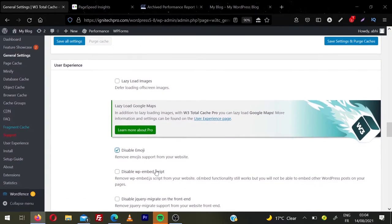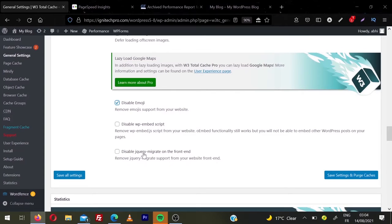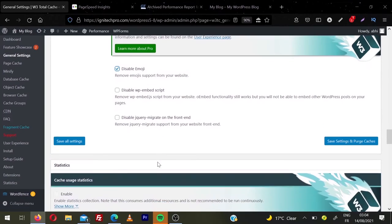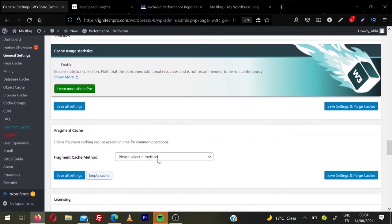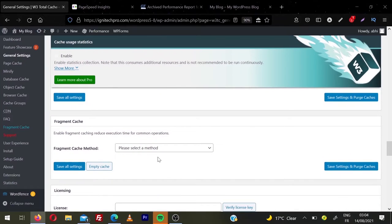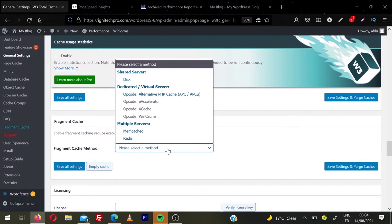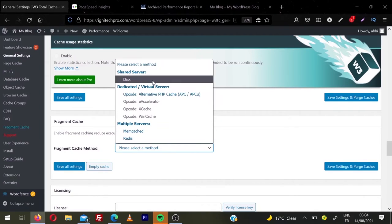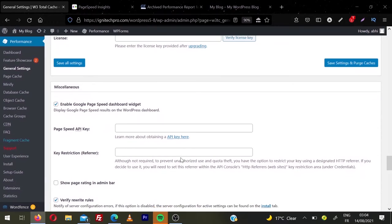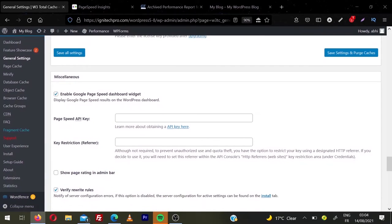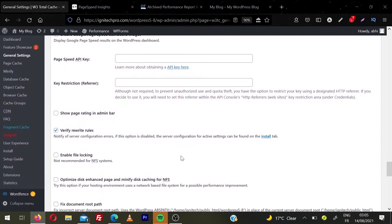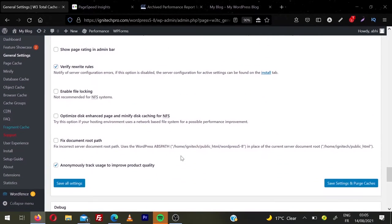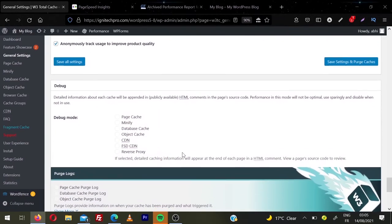Then click on disable emoji. And to be on the safe side, we're not going to disable WP embed script and jQuery migrate. So we're going to leave this option. And then we have fragment cache. By enabling fragment cache, it reduces execution time for common operations. They're going to ask you to select a method. Again I'm going to choose disk for most of the users. And then we have miscellaneous options. They will not affect load on your website speed. So we're going to leave this option unchecked, everything. You can just follow this tutorial step by step and it will make your website super fast.